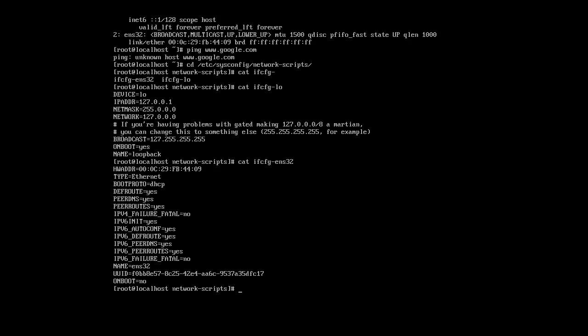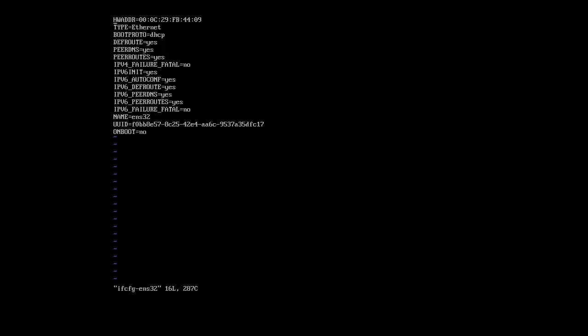So I use, with a minimal install I can't use nano, so I have to use VI. So it's vi ifcfg ENS32. I go into this and it starts in command mode and I press I to go into insert mode. And then the first thing I need to change is the boot protocol can't be DHCP if there's no DHCP server. So I change that to none. I'll go down lower and I want to make sure that it starts up automatically on boot. So I change the onboot to yes.